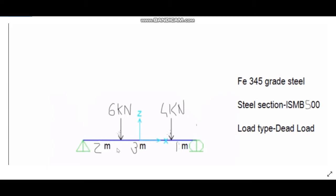Here is a beam of a single span having distance as shown in the figure below and the loads assigned. We are going to design a section of the grade Fe345 steel and steel section of ISMB500.